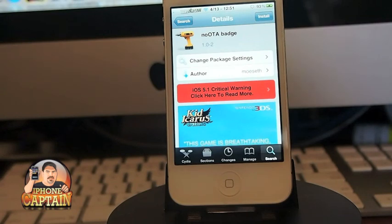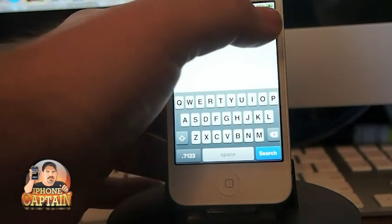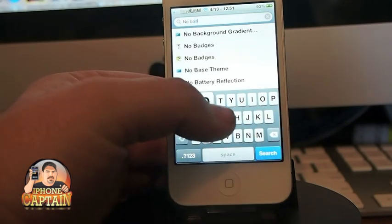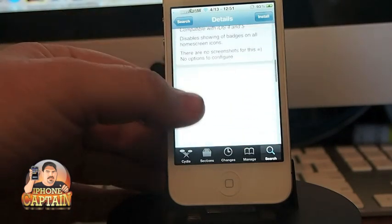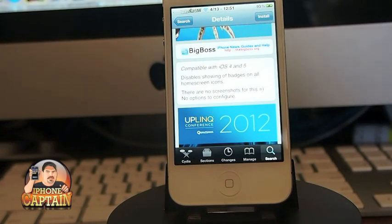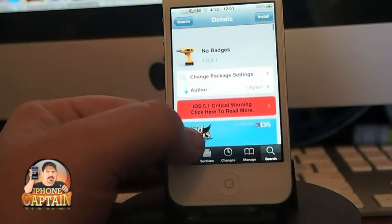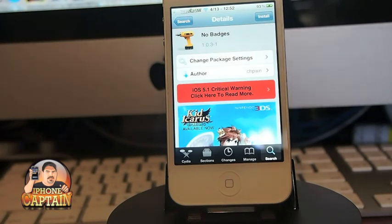My recommendation for removing all badges is a tweak called No Badges. The developer is ch pong, who is well known in the jailbreak community for developing awesome tweaks. It's available in the Big Boss repo and it is free. There are no settings to configure and it doesn't install any icons in the settings menu — once you install it, your badges are gone.